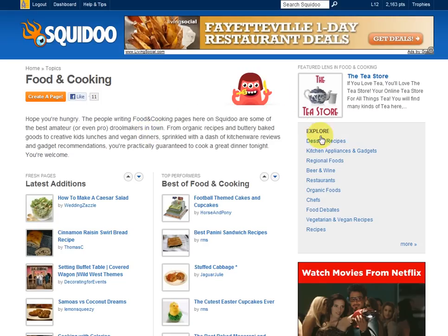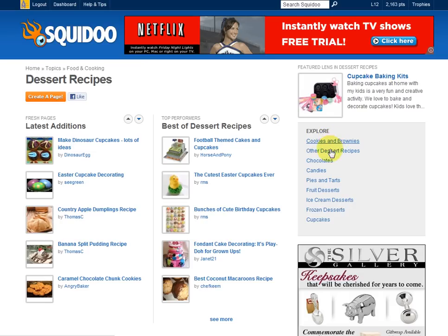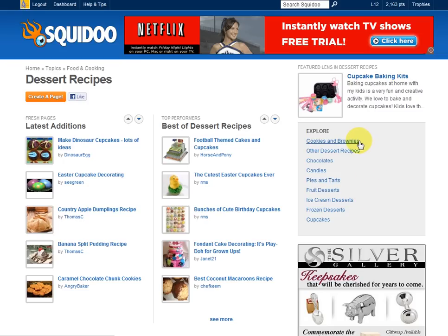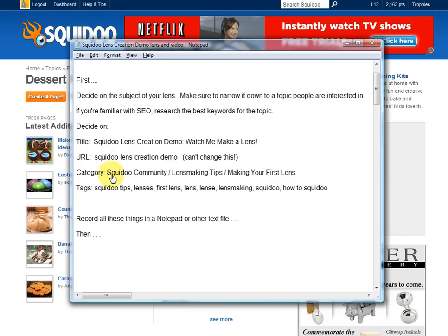Choose that topic and then look at the subtopics. If I'm going to do a dessert recipe, my subtopic would be dessert recipes. But I can break it down even further into sub-subtopics — so if my dessert is going to be a brownie recipe, I would choose the cookies and brownies sub-subtopic. Keep those in mind and record them. I suggest you open a notepad and write down the main topic, the subtopic, and the sub-subtopic that you're going to use, because you'll need those in a few minutes.